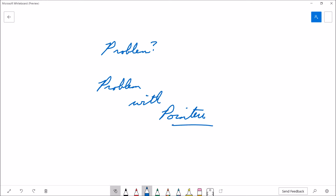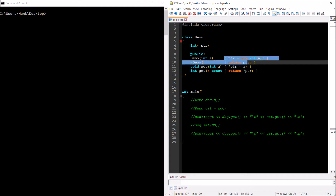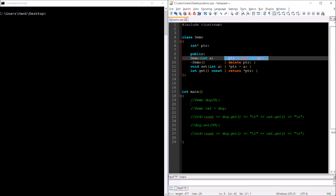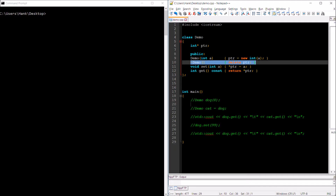Everybody's favorite topic: pointers. Here we have a silly little class named Demo that is used to store an integer variable. To be more precise, it is going to keep track of a dynamically allocated integer variable. Notice on line 6 that I have an integer pointer named ptr. On line 9 I've got a plain old constructor, and what that constructor does is dynamically allocate a brand new integer variable, initializing it with the argument passed to this constructor, and then stores the memory address of the dynamically allocated variable in the integer pointer.